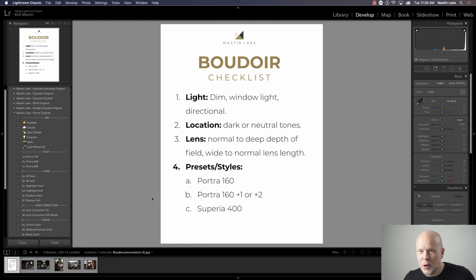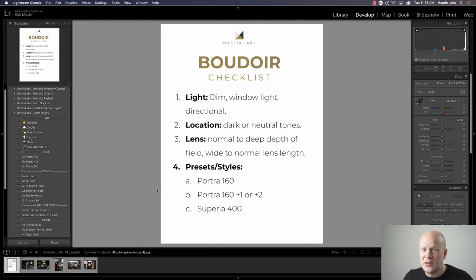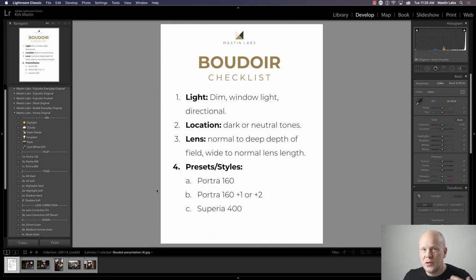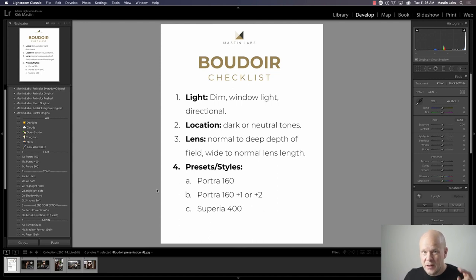A 35mm lens is a great place to start if you want to get into this type of photography. So again: directional light, you want contrast, you want window light, dim location, darker neutral tones in clothing and location, earthy. Lens: normal — a 50mm or wider, like a 35mm.